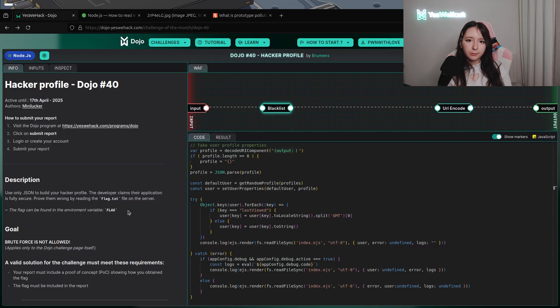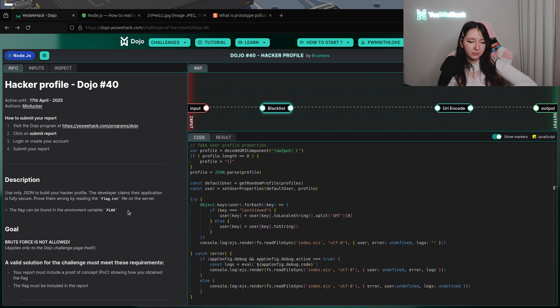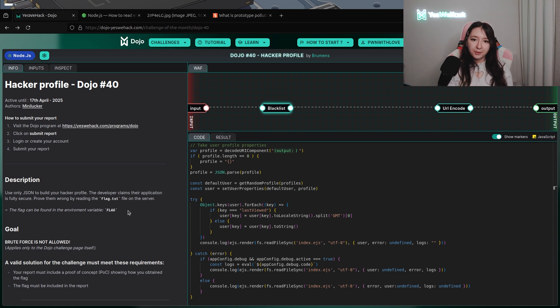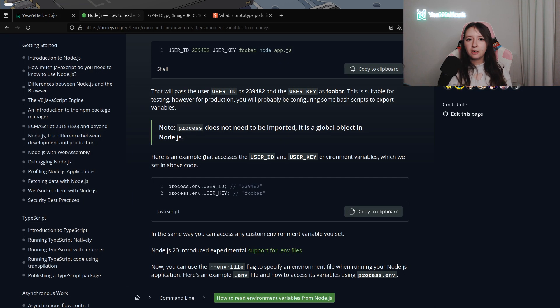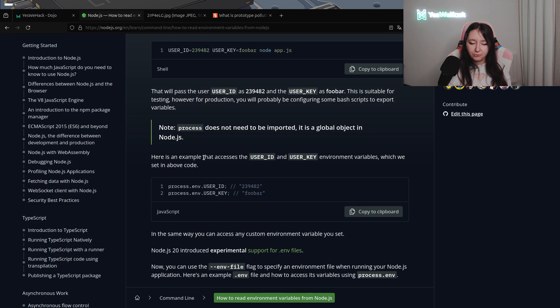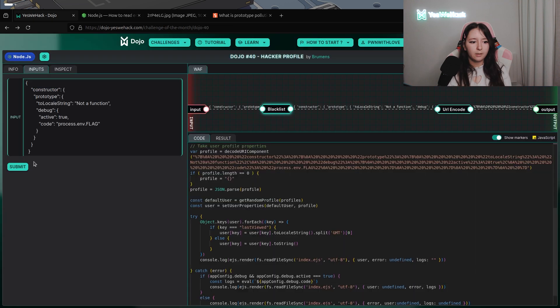If we have a look to the description of the challenge, we can see that the flag is located into environment variable flag.